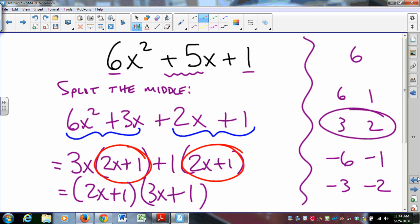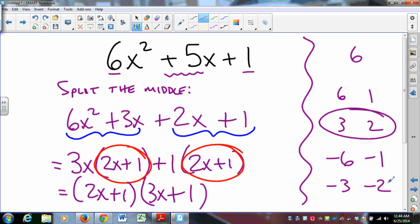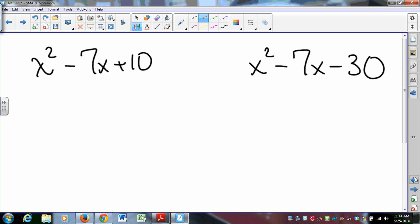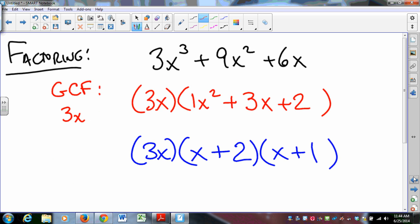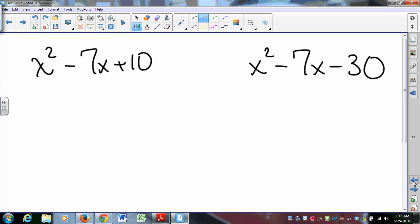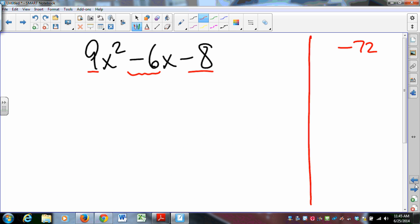That's a quick look at factoring: splitting the middle so you can factor any factorable trinomial, factoring where the leading coefficient is 1, and factoring out the greatest common factor. That's a lot of material to be ready with when we gather next time. When we meet, I'll have some questions to deepen your understanding, and we'll talk about that then.